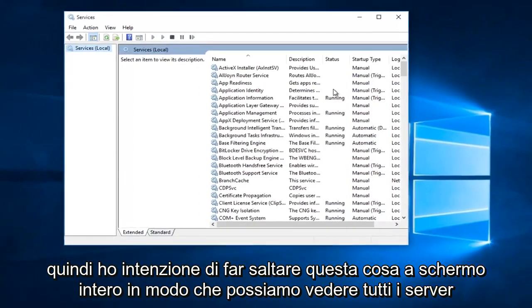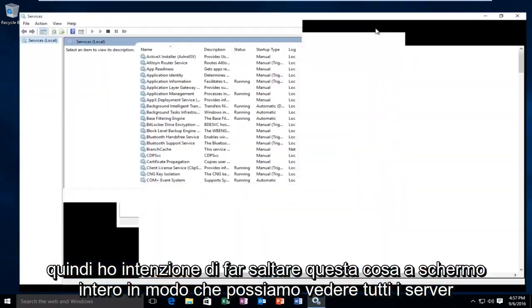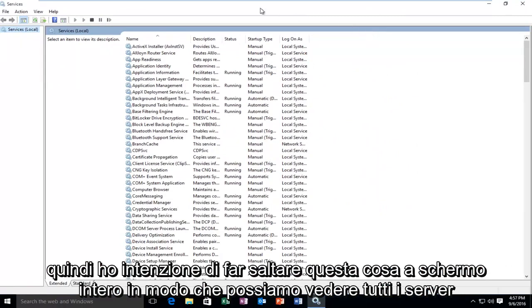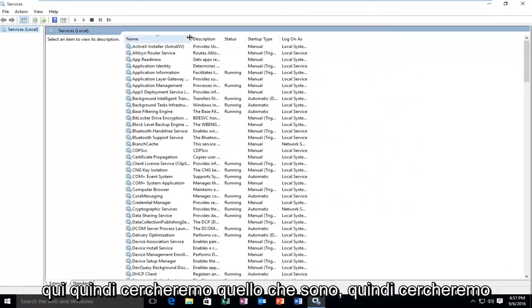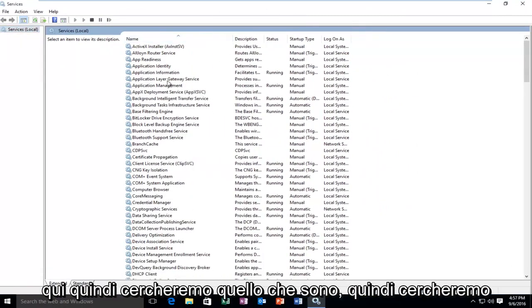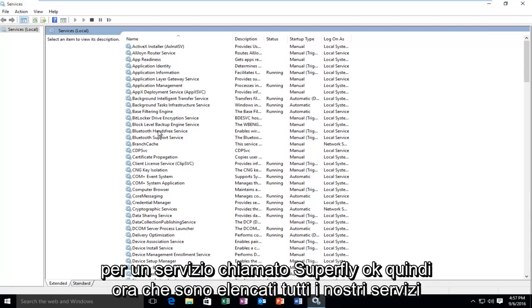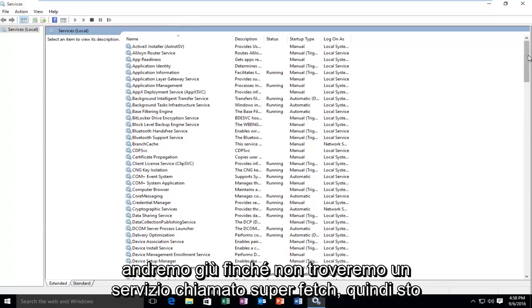So I'm going to blow this thing up fullscreen so we can see all of the services here. So we're going to be looking for a service called Superfetch.